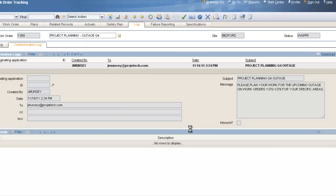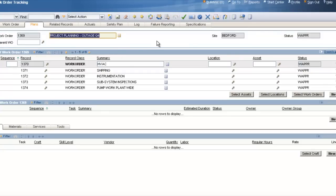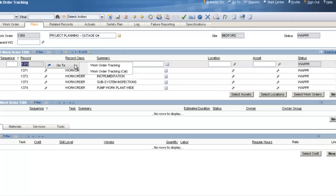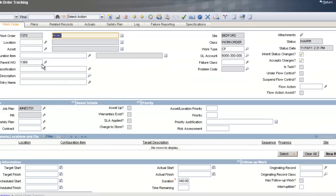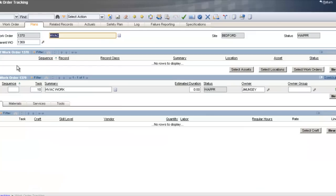I can open it up — this is a permanent record in Maximo, very similar to your sent box. Now let's go back to the Plans tab. I'm going to become the HVAC supervisor and plan out the HVAC work. I'll click on the arrow to the right of my child record to hyperlink to that specific work order — work order 1370 for HVAC, attached to parent work order 1369. On the Plans tab, we'll create child work orders for every job that needs to be done during this outage and attach them to the HVAC department work order.